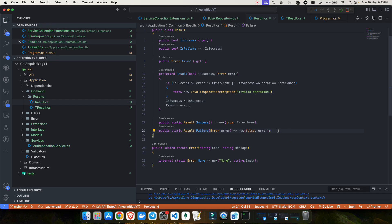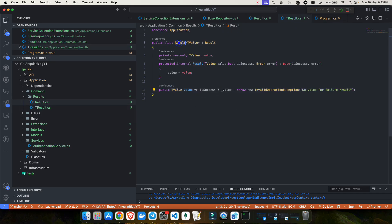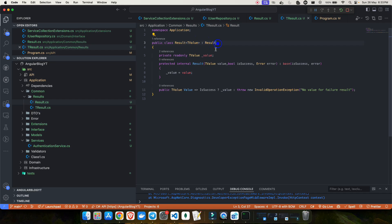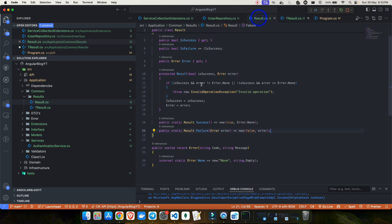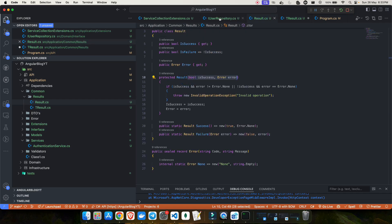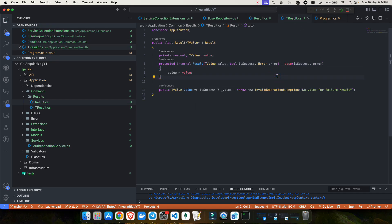I also need a generic version of Result that can carry data. I've created a Result<T> class that inherits from Result. It has a read-only property of type T called Value, and a constructor that accepts the value, an IsSuccess boolean, and an Error. It passes IsSuccess and Error to the base constructor — since the base constructor requires those two parameters.